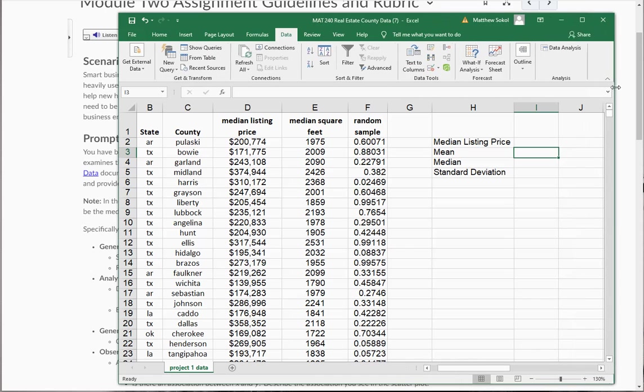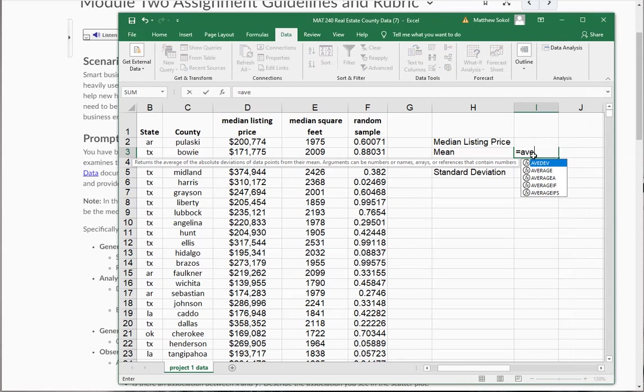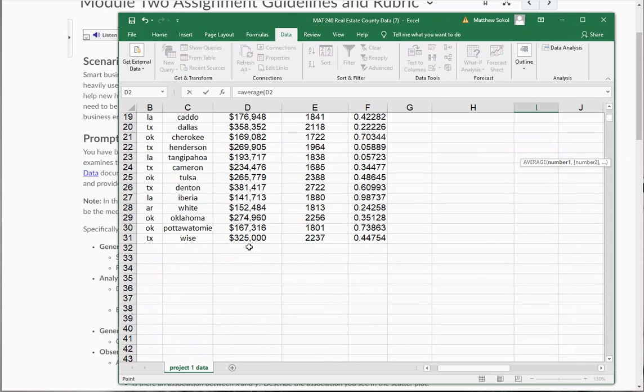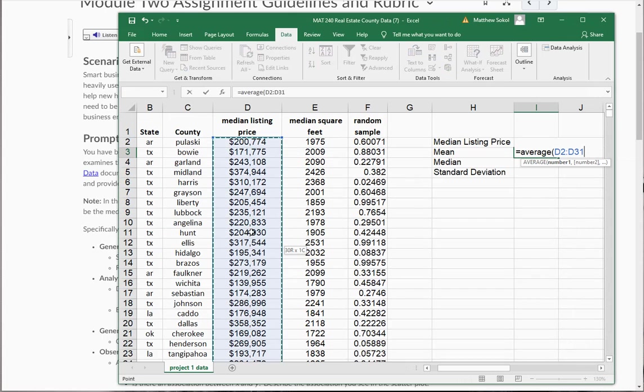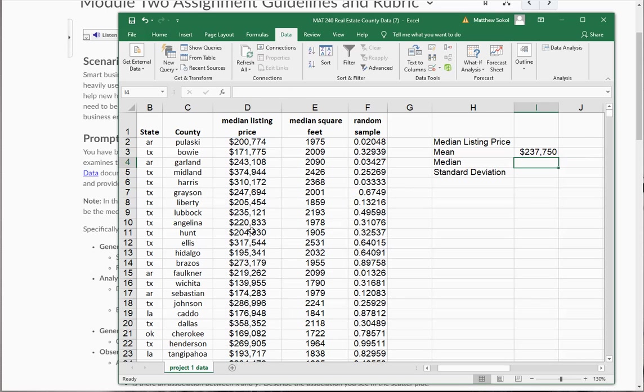So we know that to find the mean, we're going to go equals average, and then we're going to select all the values, close the parentheses, hit enter, so that's that average median listing price.